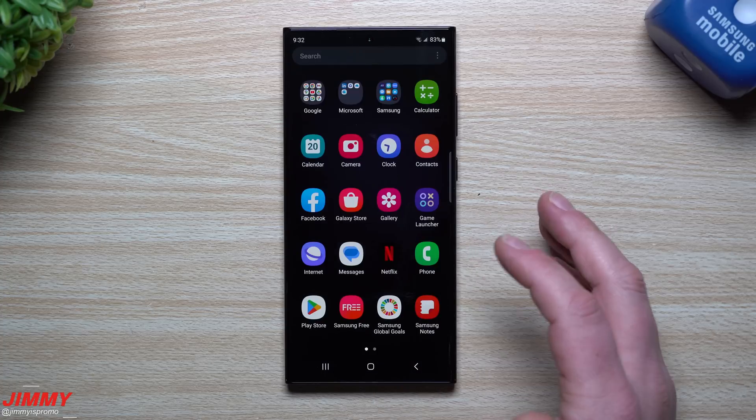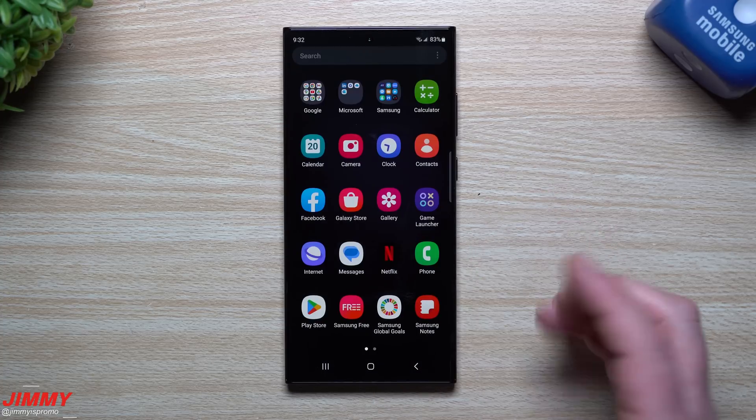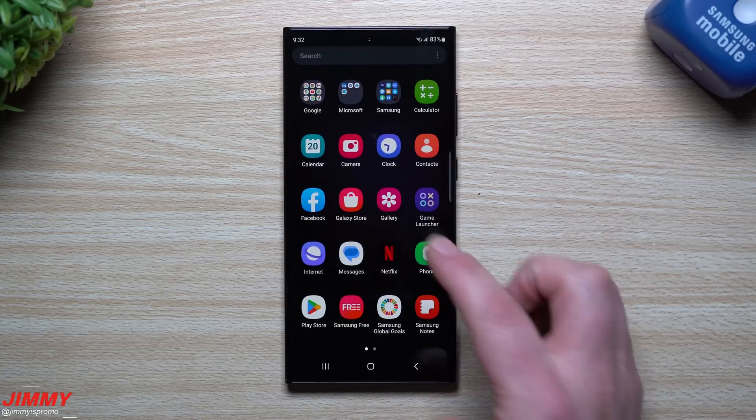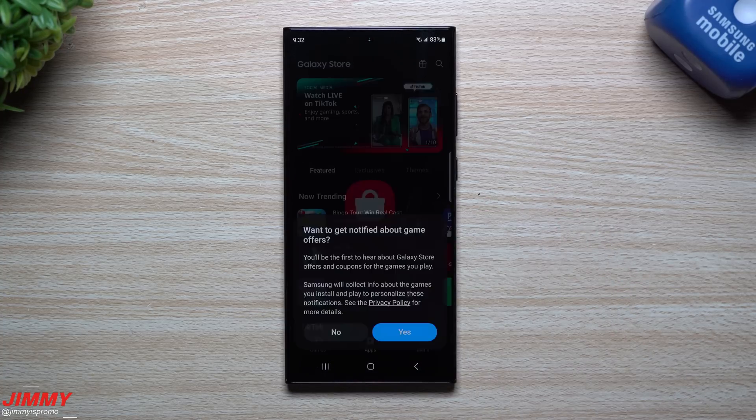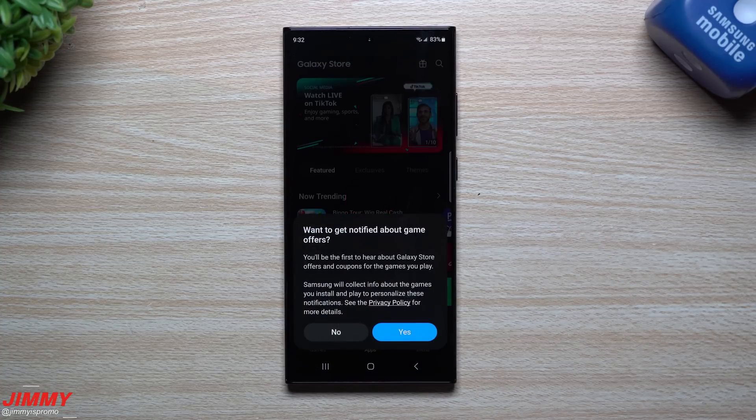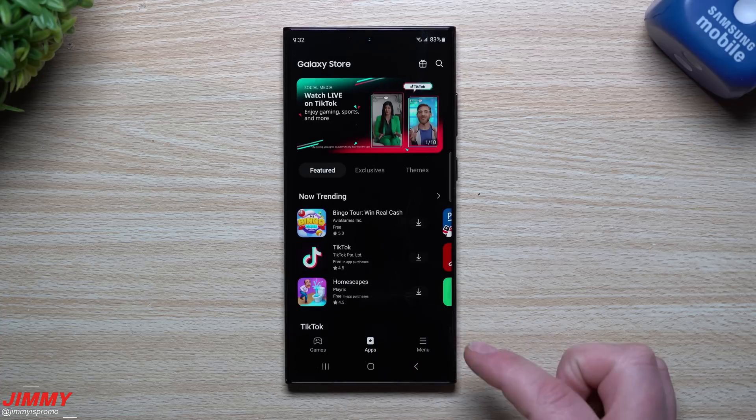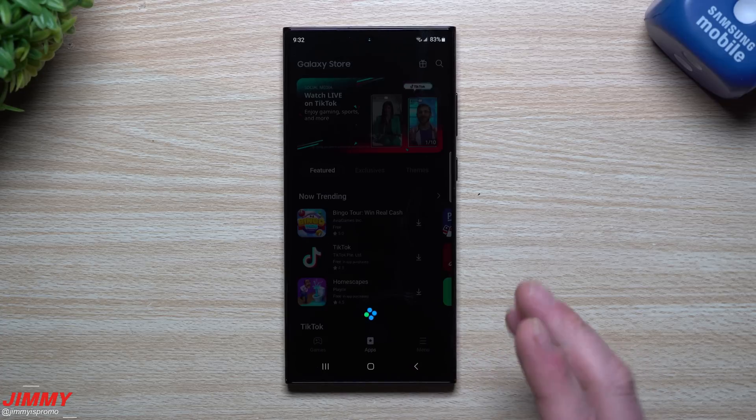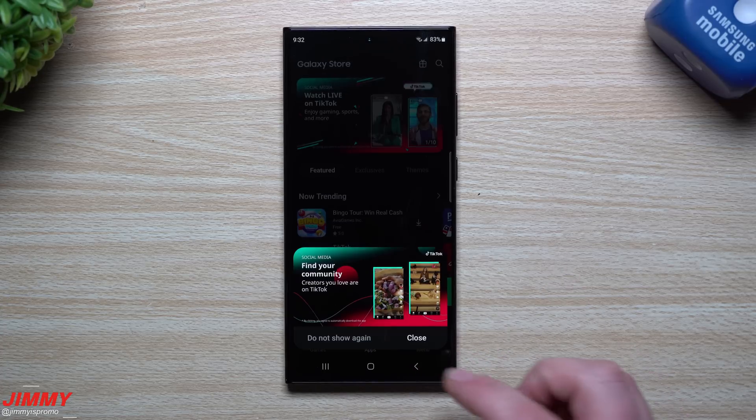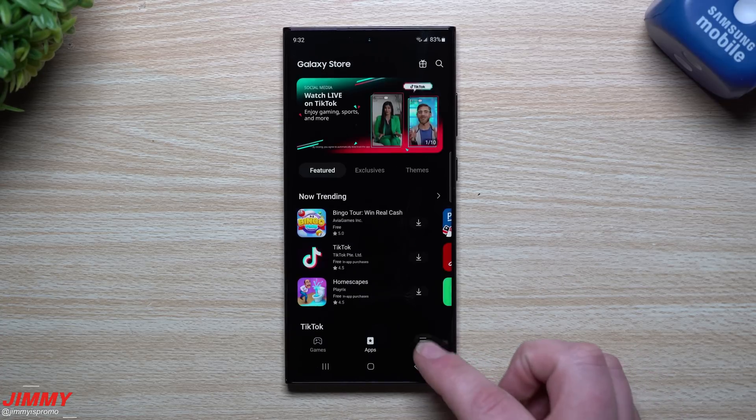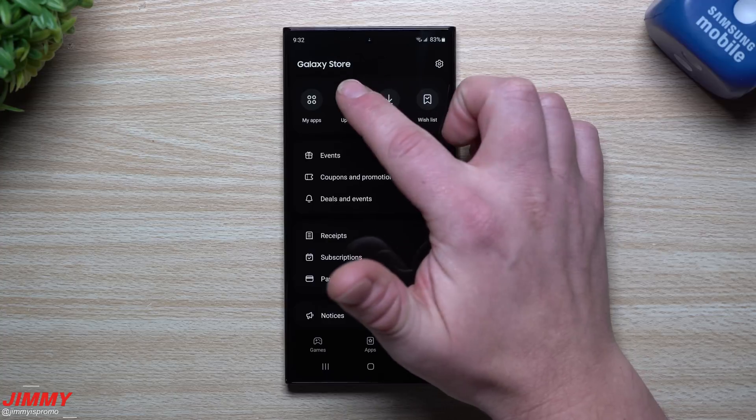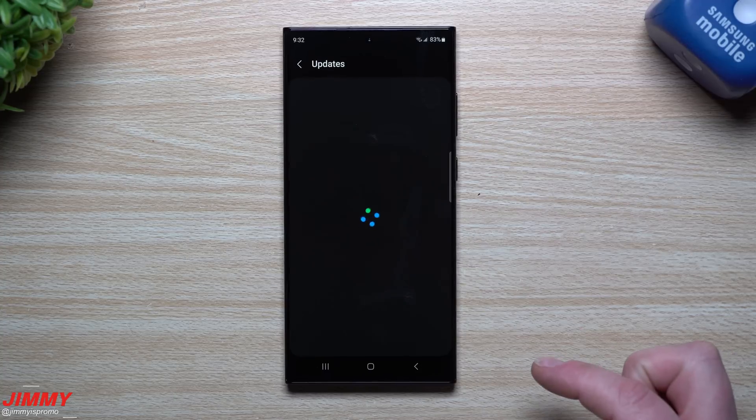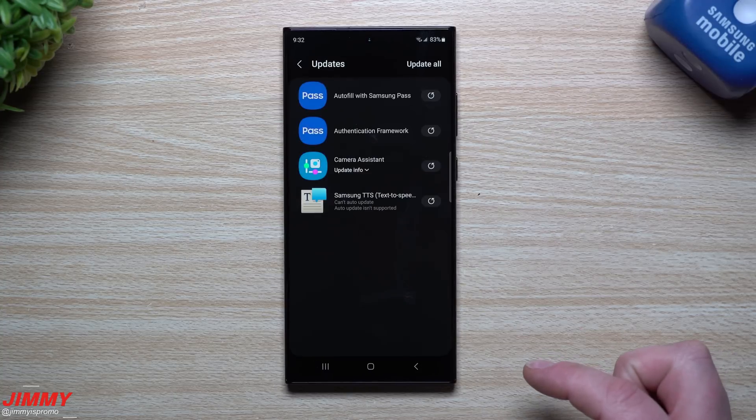Now we're just going to go inside of the Samsung Galaxy Store. We're going to take a look to see if this is where we'd be able to find some updates if there's any, which there should hopefully be some inside of here. You just want to head over inside of your menu, head over inside of updates.